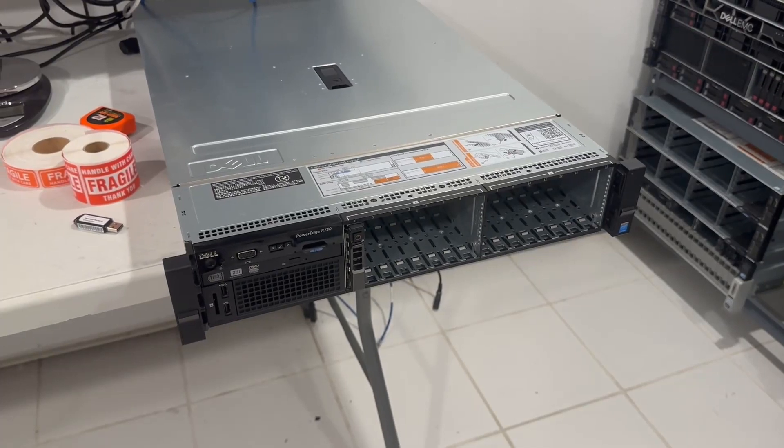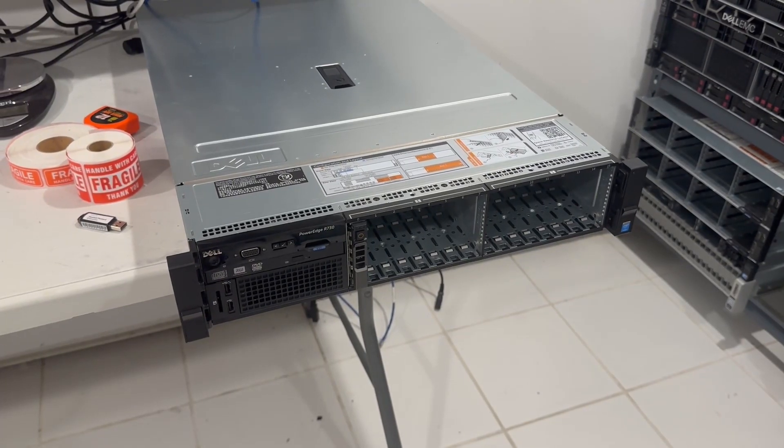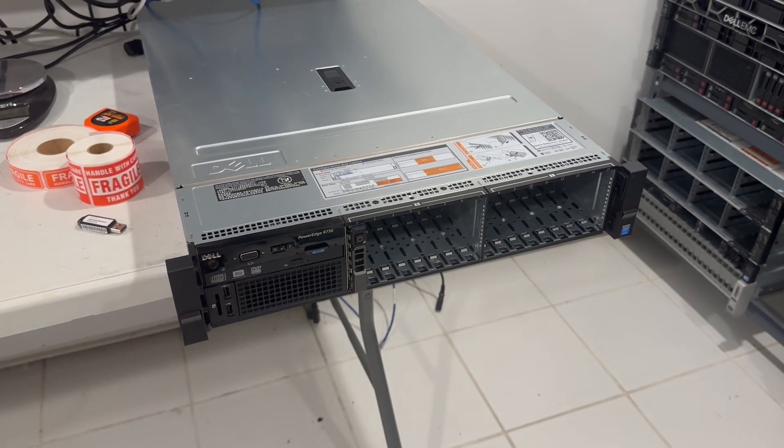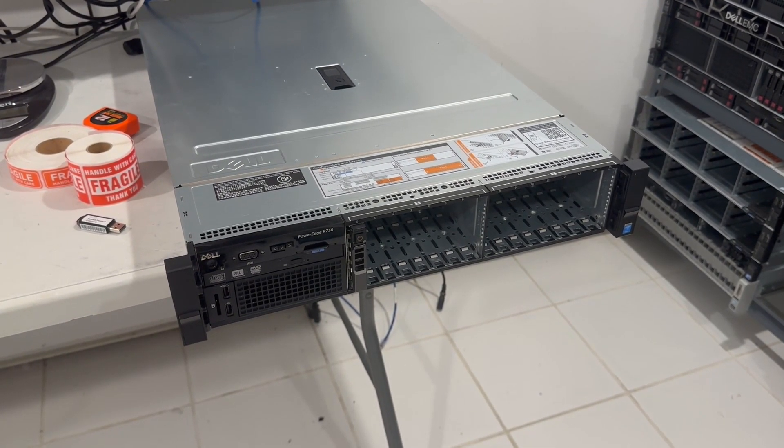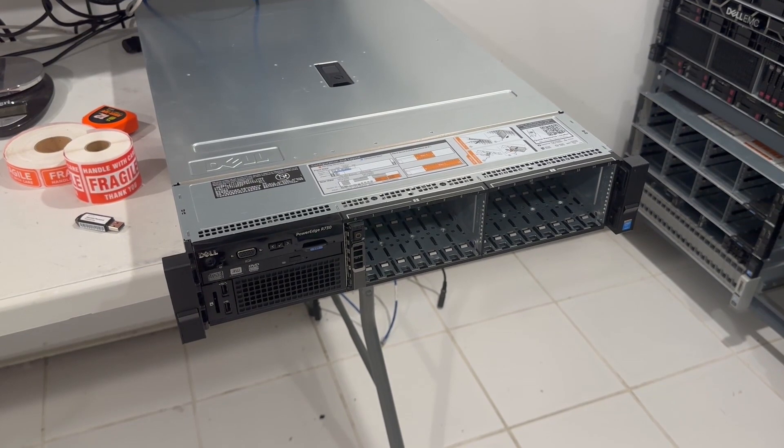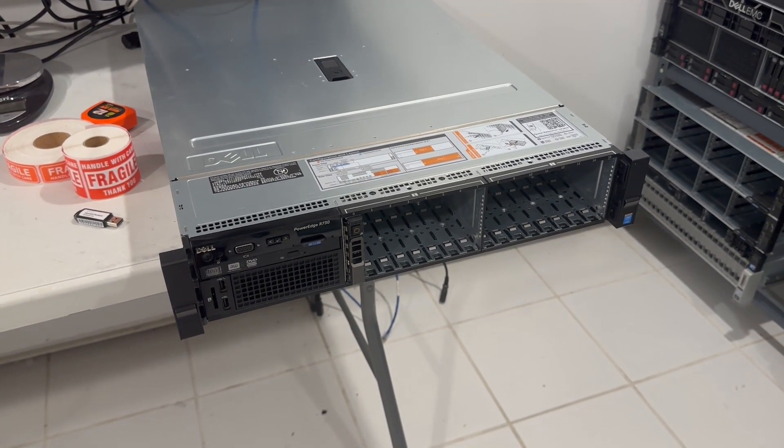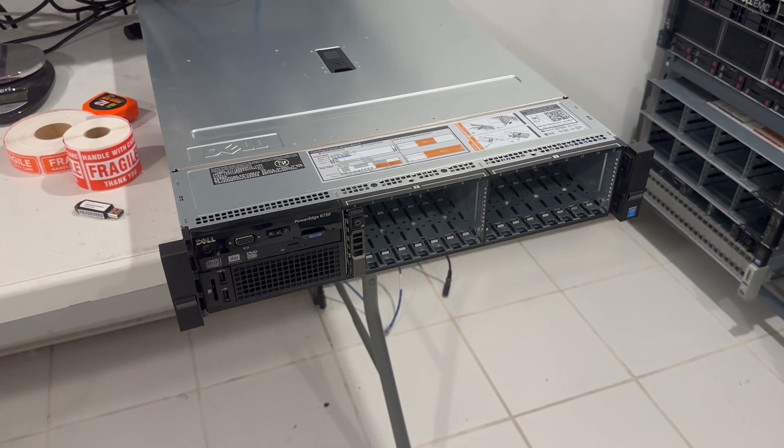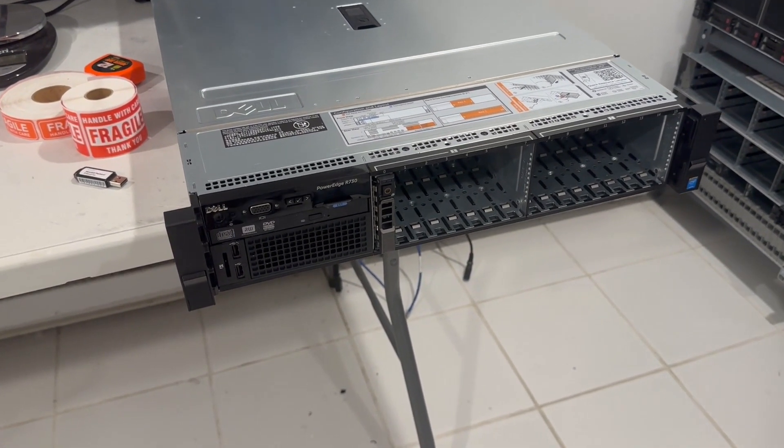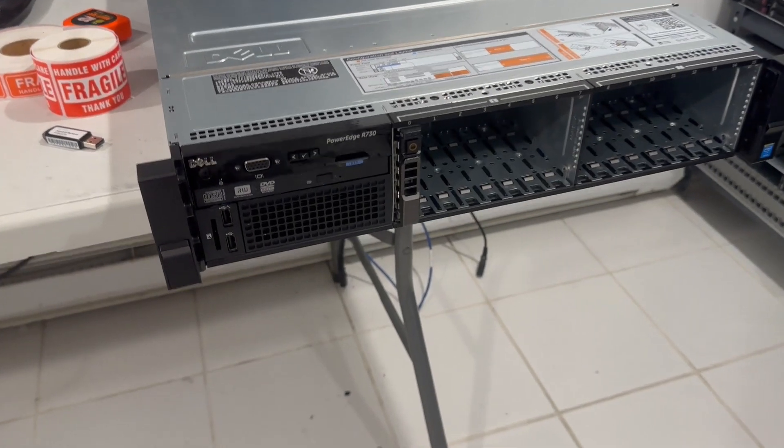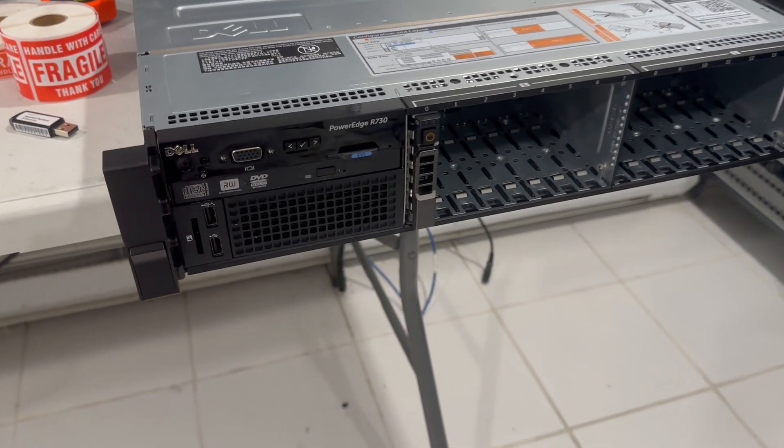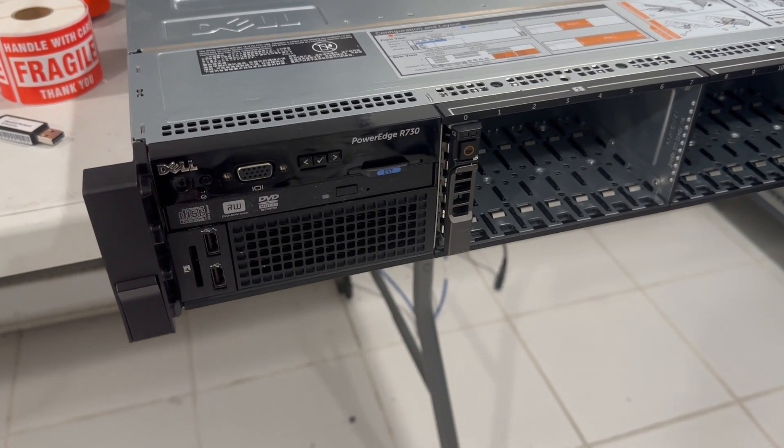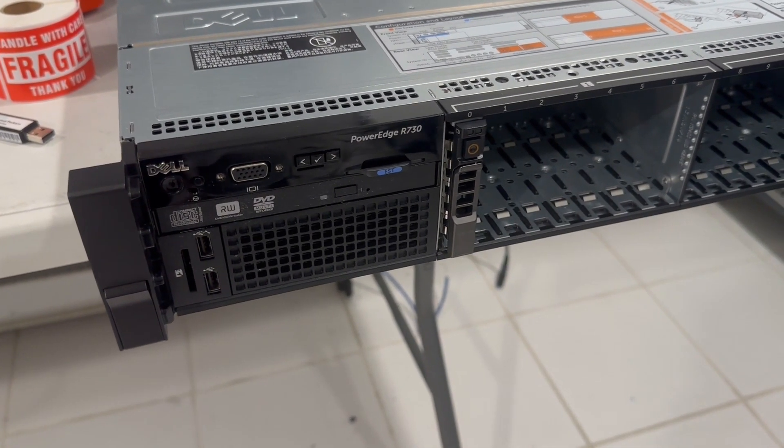Our customers frequently inquire about the best value Homelab server, so we decided to create a video spotlighting the Dell PowerEdge R730. At the time of recording, the Dell R730 stands out as an excellent choice for a Homelab server priced below $300.